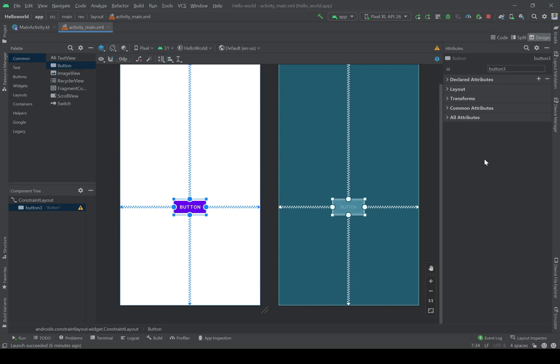I'm going to explain the most important parts of the attributes, which are common between all of the widgets, so later on we can use them to customize other widgets as well. The first thing is the ID — I'm going to call it btn_test.